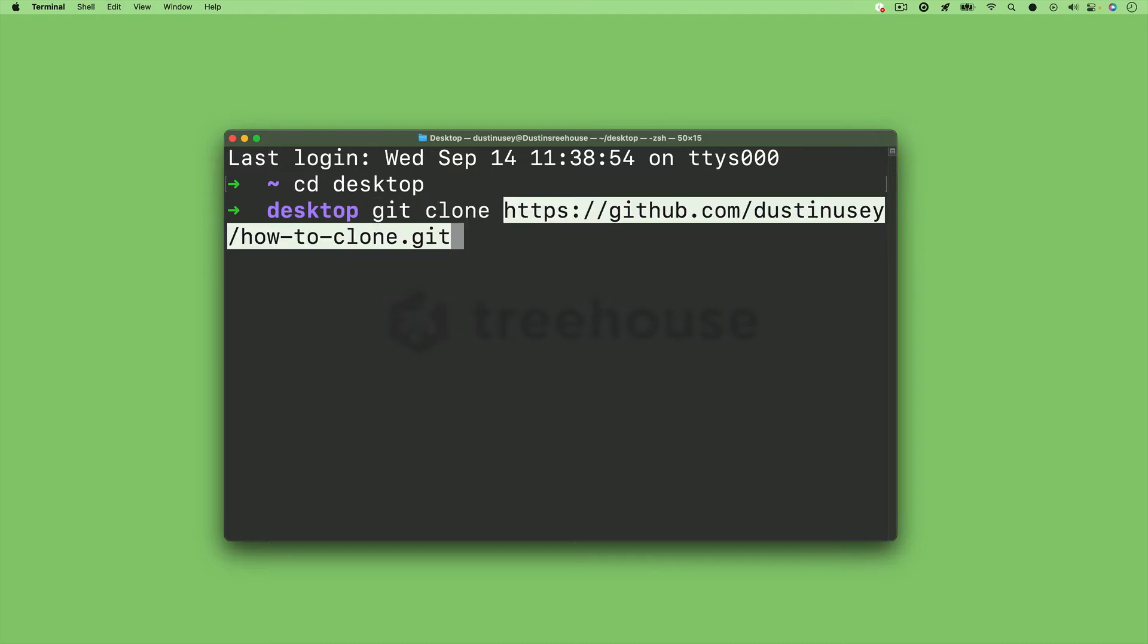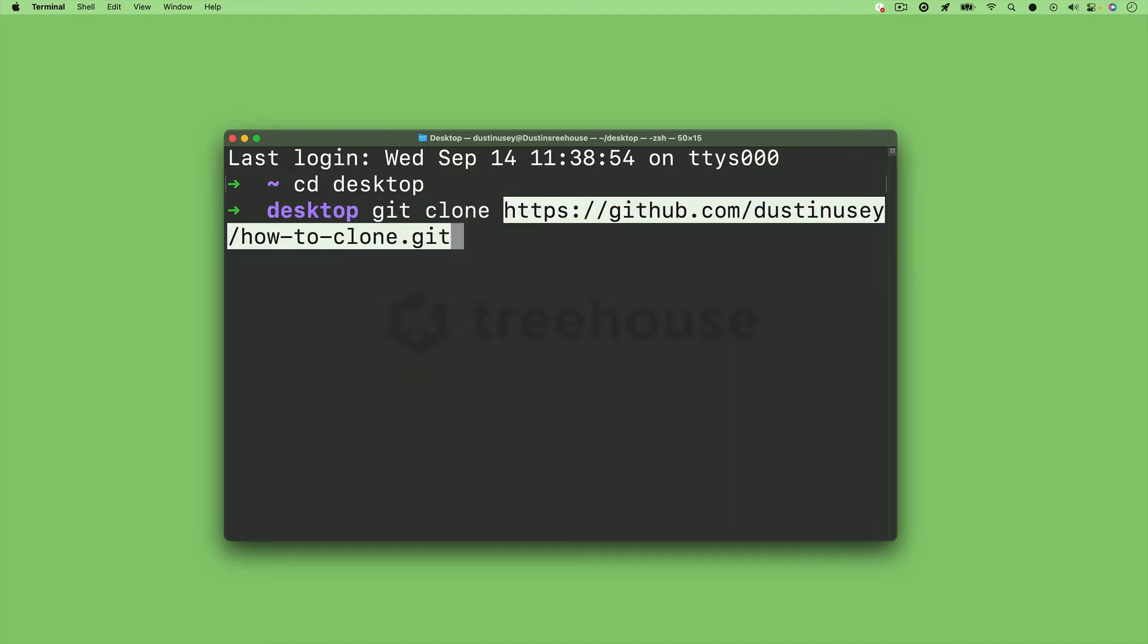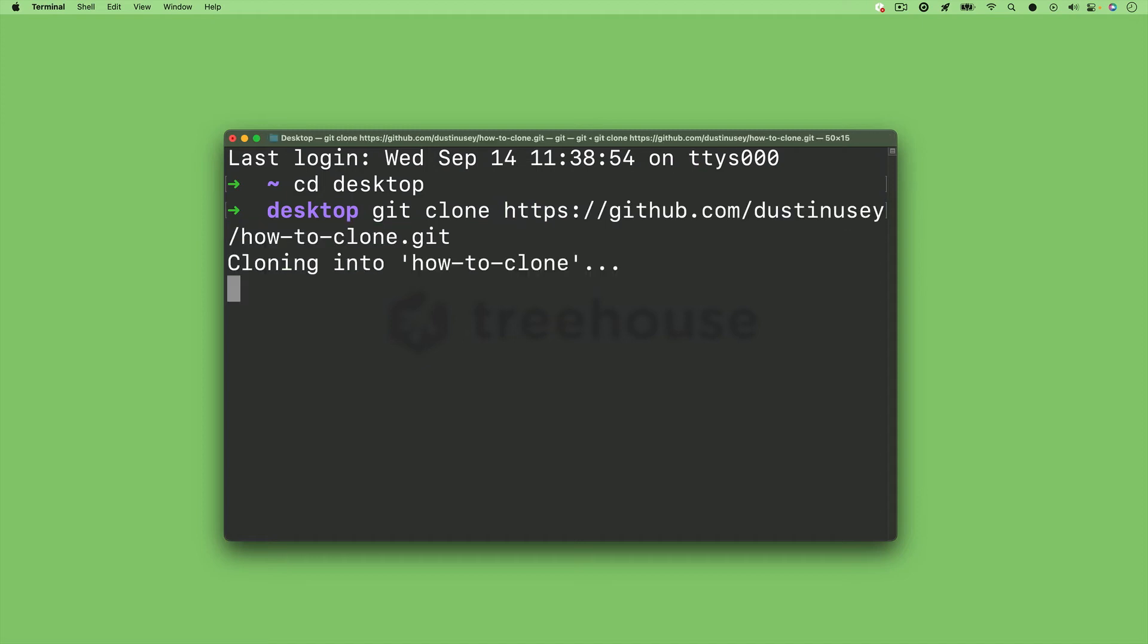And all you need to write is git clone and then paste in that link. And then your repository will be on your desktop.